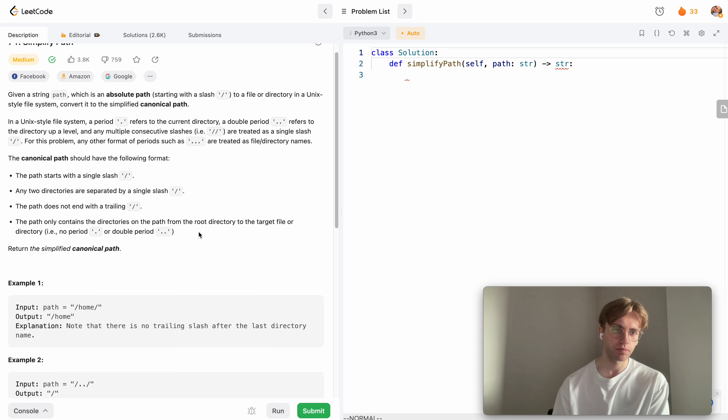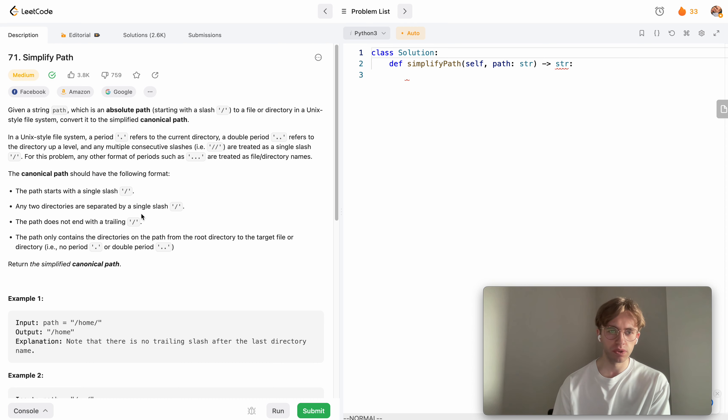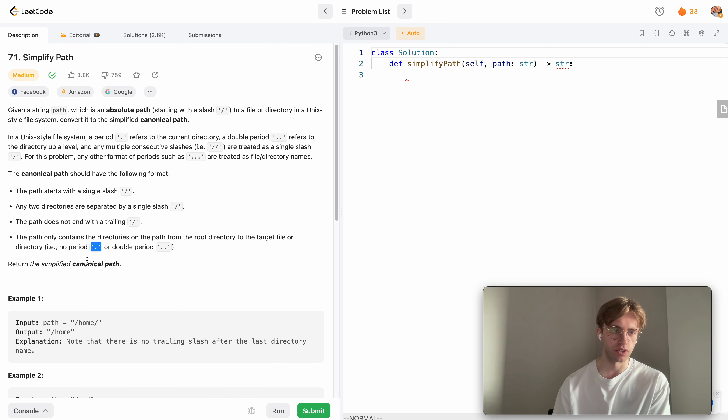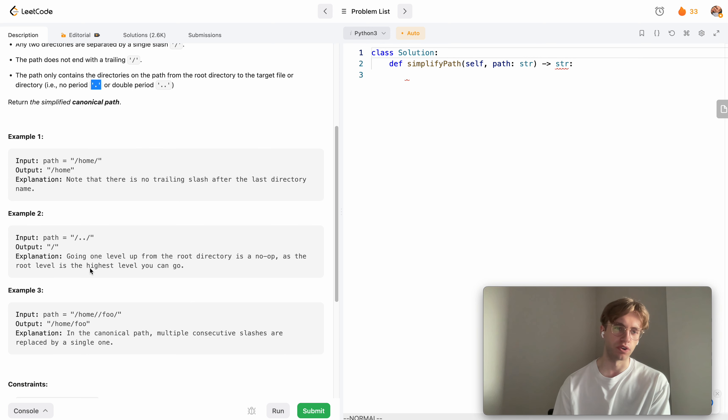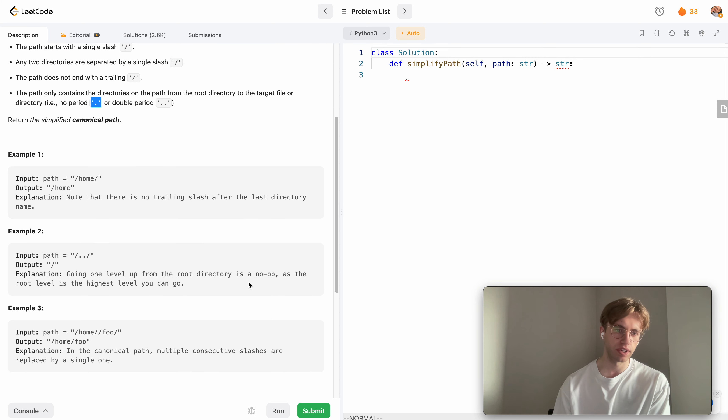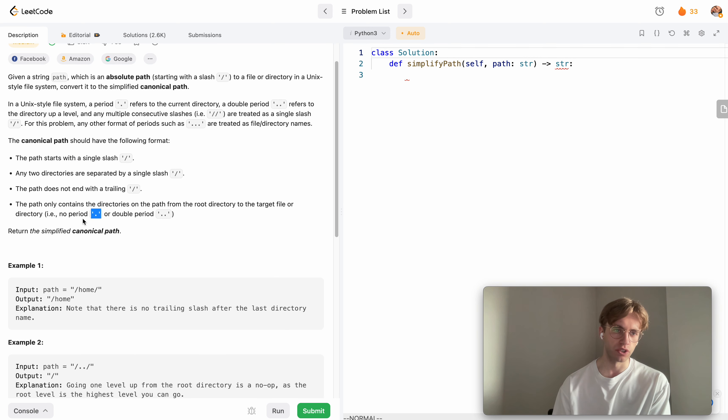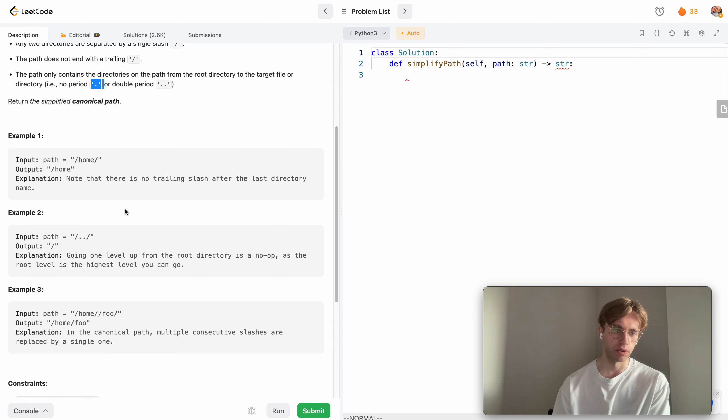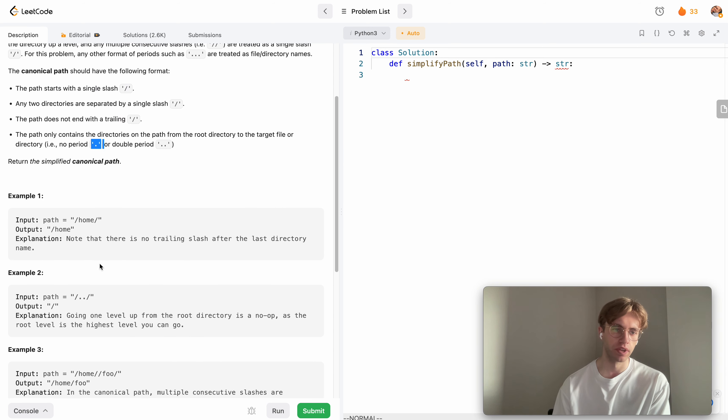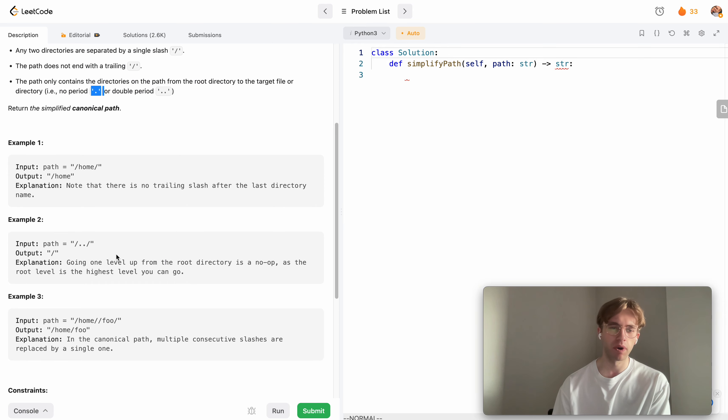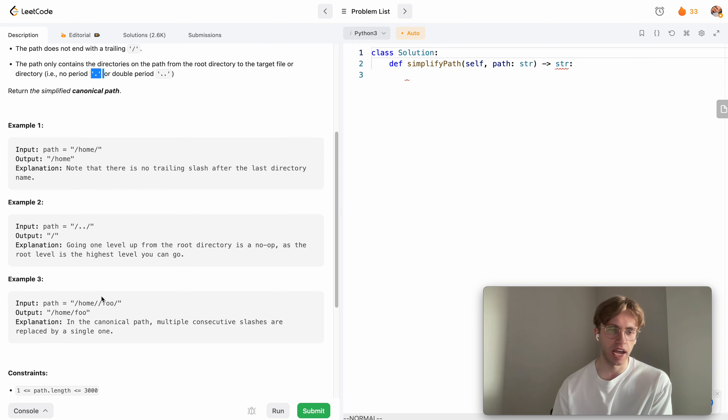The only other case they give you is if there's just a single period, which represents the current directory in Linux. You just want to remove that and split it out so you ignore it. The reason we want to use a stack here is as you're iterating through this string.